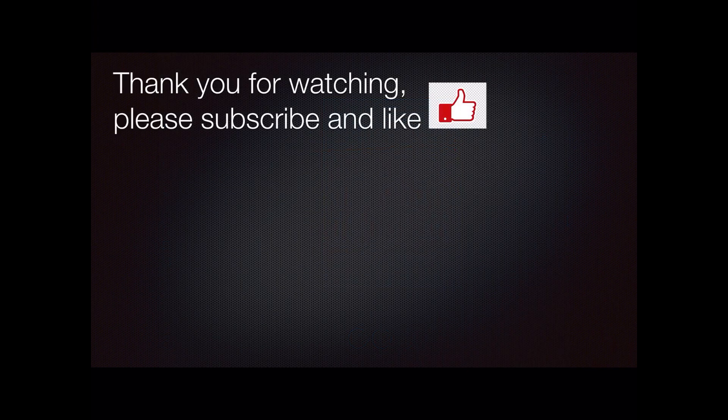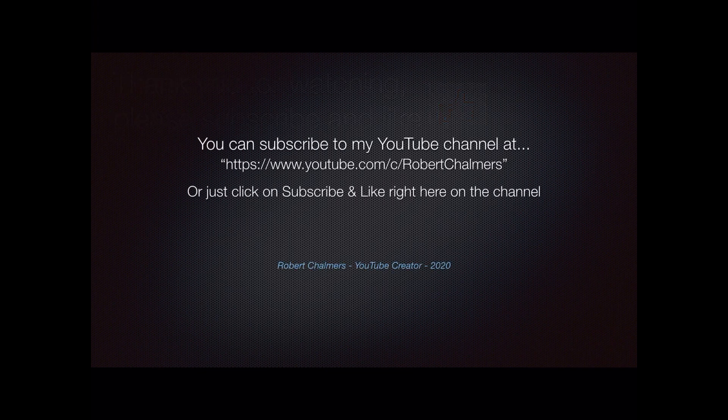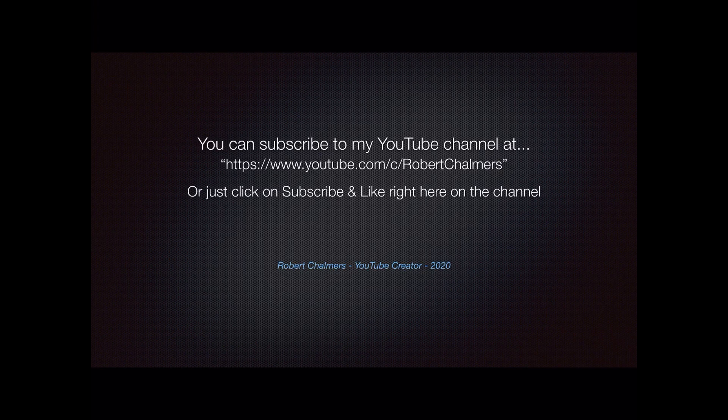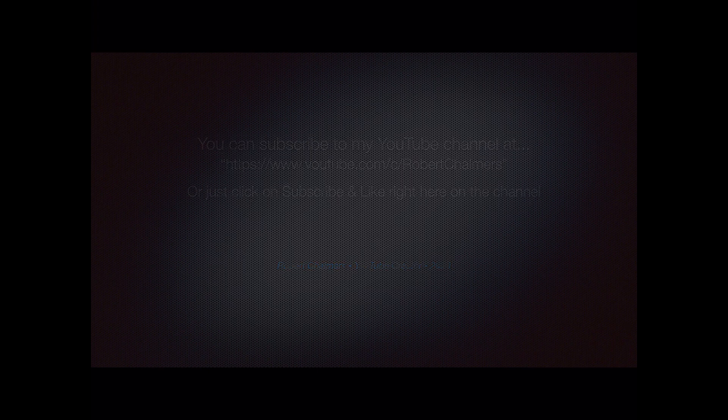Please subscribe and like the video—it all helps and makes me feel better. You can subscribe to my YouTube channel and find many other videos at that address, or just click on subscribe and like right here on the channel. Thank you for watching.